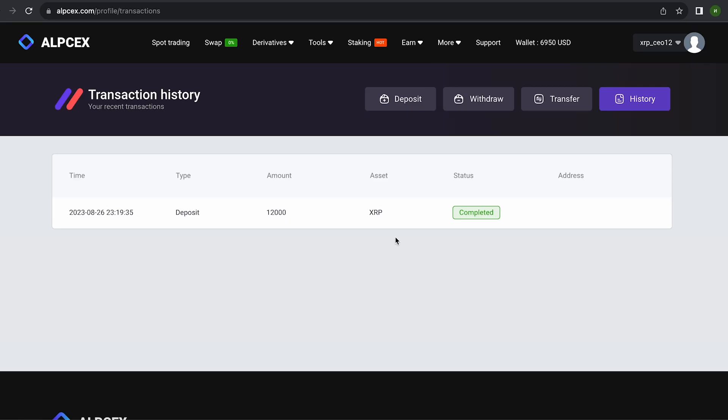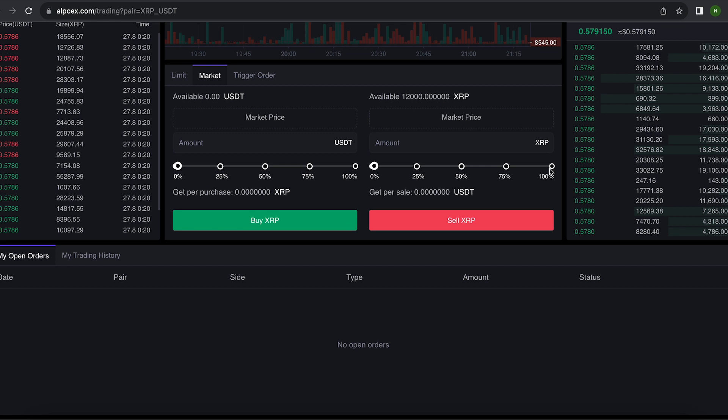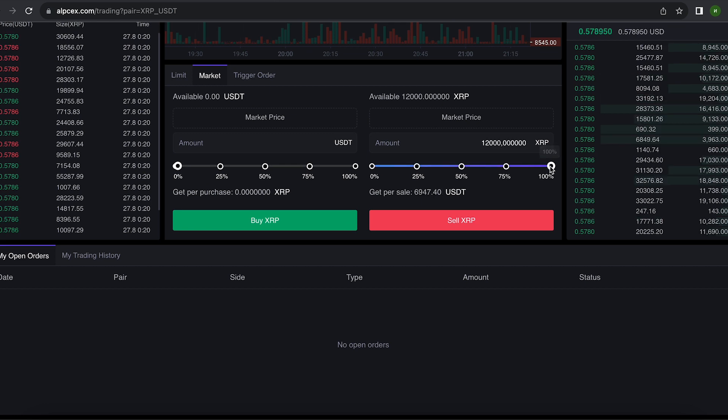So the money was credited to my wallet, you can see it here. Now we just have to switch to spot trading and sell XRP. Scroll down, select the entire amount for sale and click on sell.